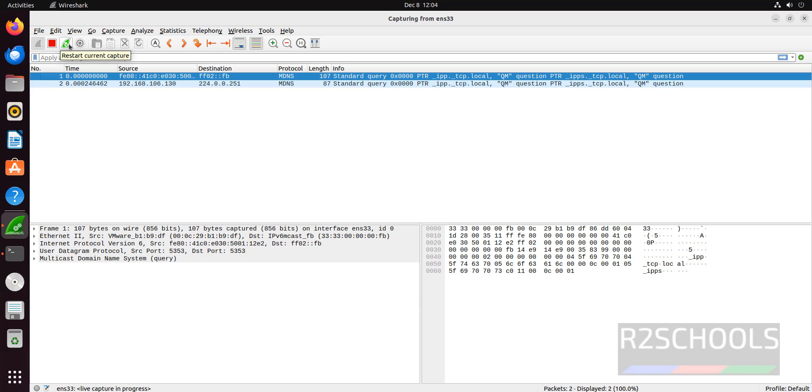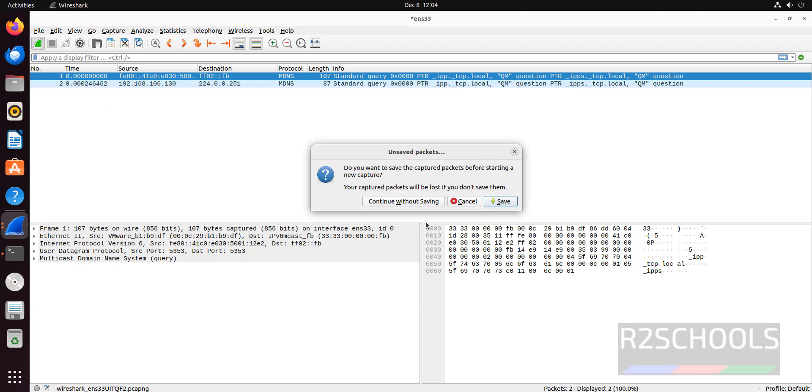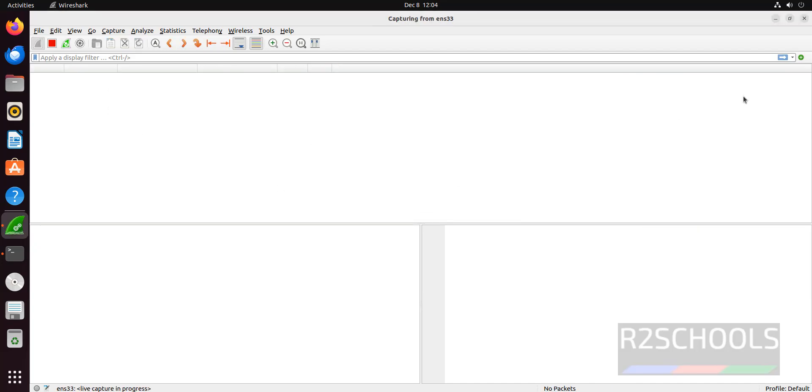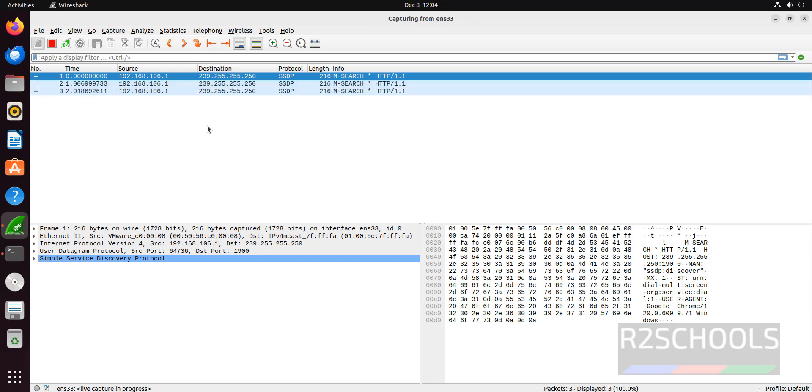If you want to restart current capture, you have to click on this one. Continue without saving. Wait, see it is going to capture again.